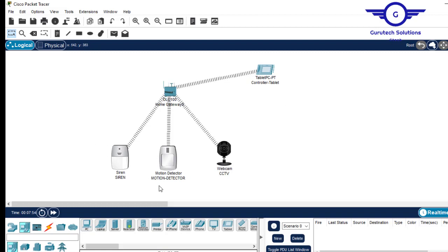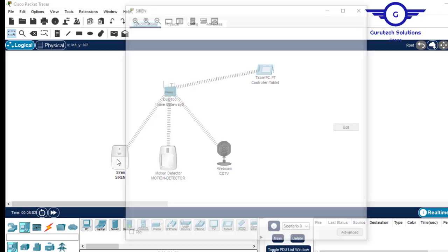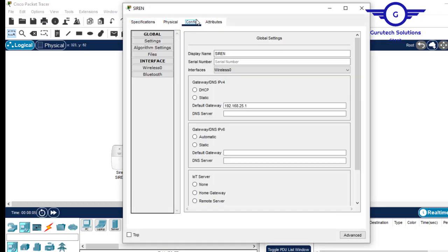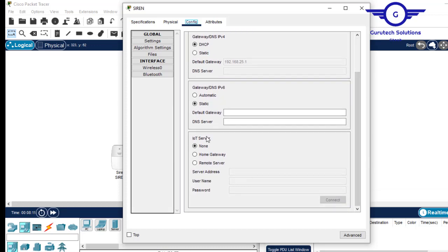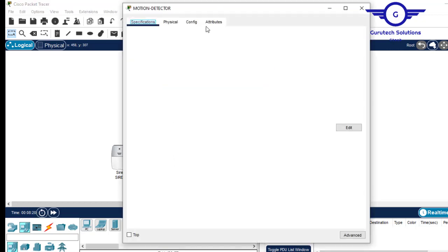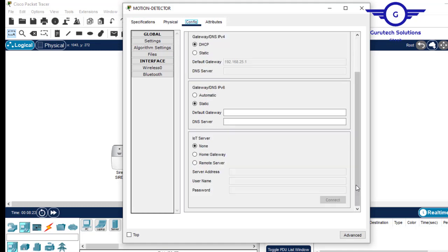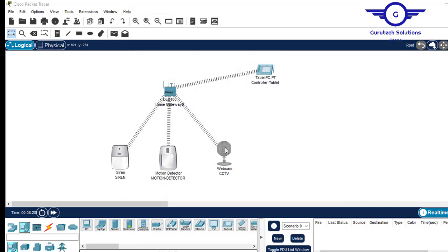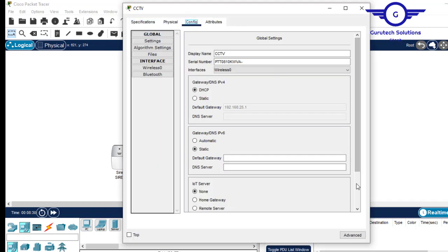The second step is to register these IoT devices to the home gateway. Click on one IoT device, come to config, and scroll down. You will see 'IoT server' — set it to 'home gateway'. Do the same for the next device: come to config, IoT server set to 'home gateway'. Finally, on the last device, come to config, IoT server set to 'home gateway'.